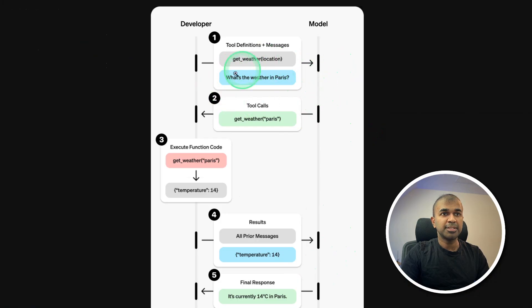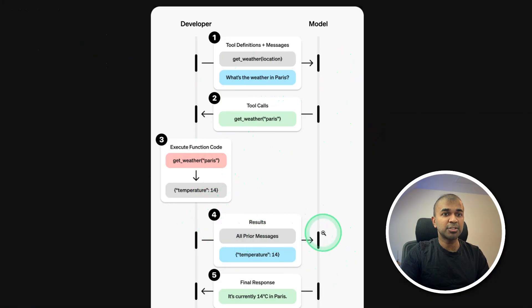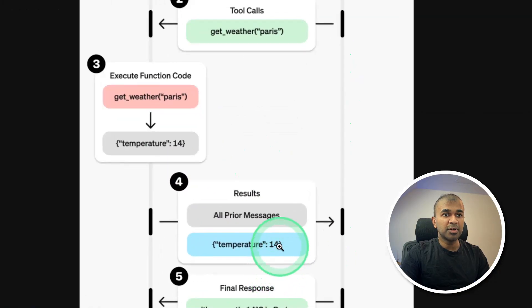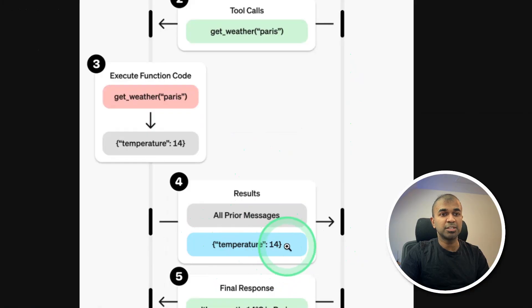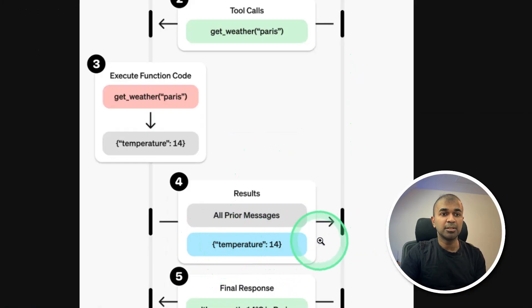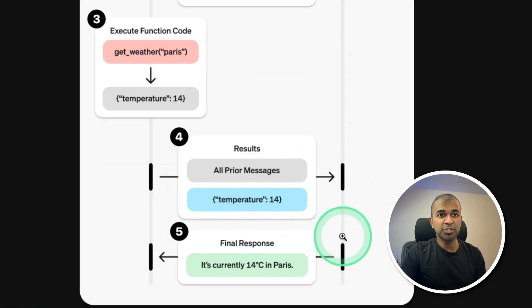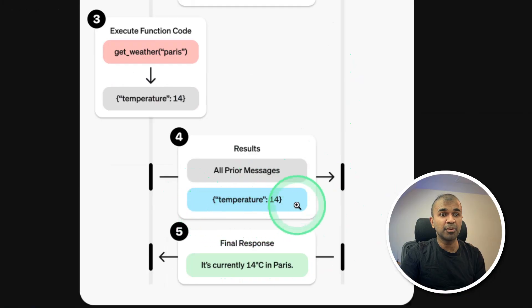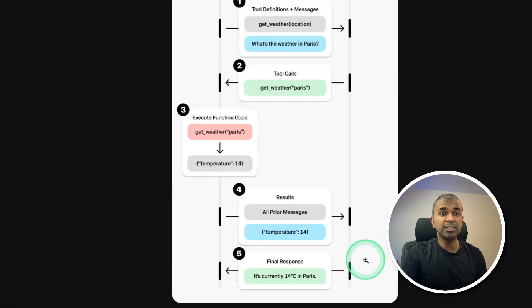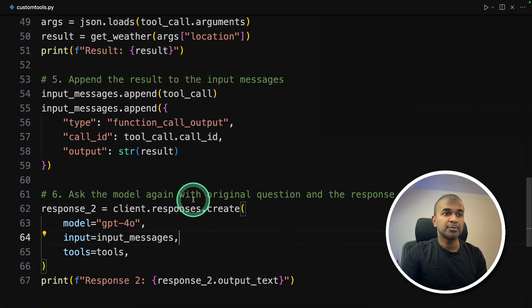So basically, we are calling the AI model two times one here and one here. First, just the basic question, and it's going to use the tool call, then the output from the function results is sent back to the model. So the output from the function will look like this temperature 14. So as a normal user, if there's brackets, colon, it's like more programmatic, it doesn't look natural. So the second response, what it does, it converts the programmatic or the JSON response into a natural language process. That's why we need a model for the second time. So that's what we've done here. Second time, we are calling the AI model with the output, that is the JSON output.